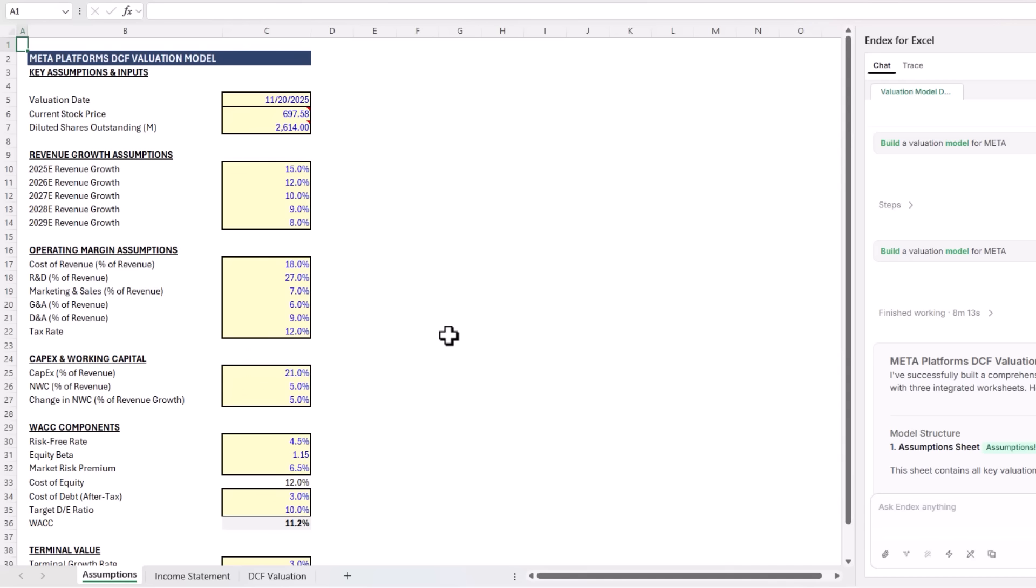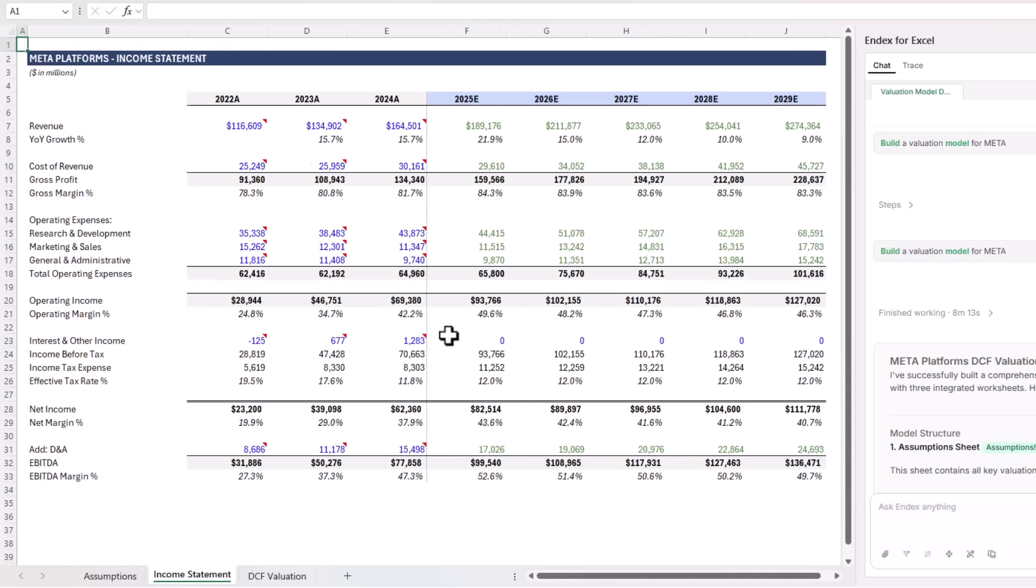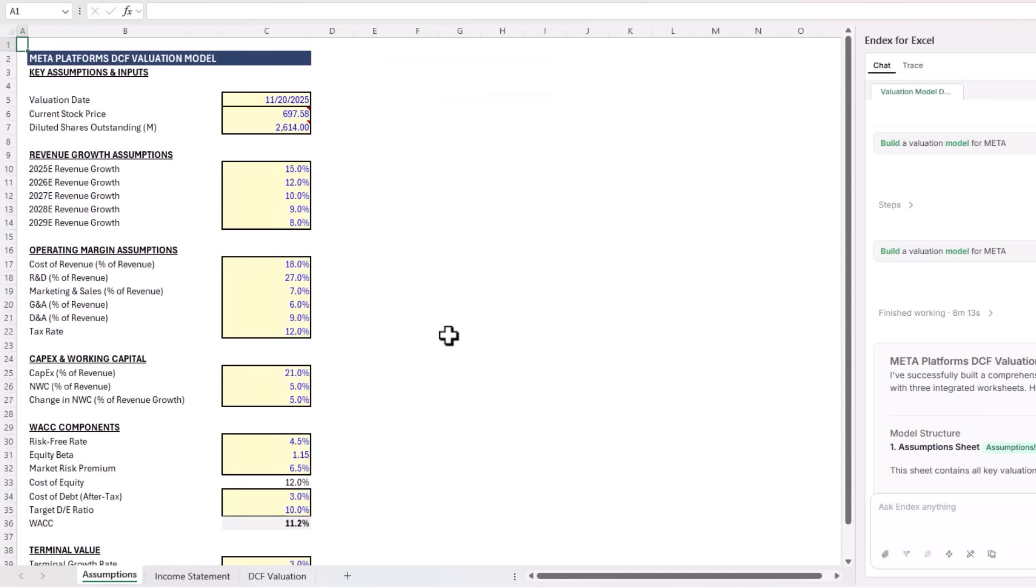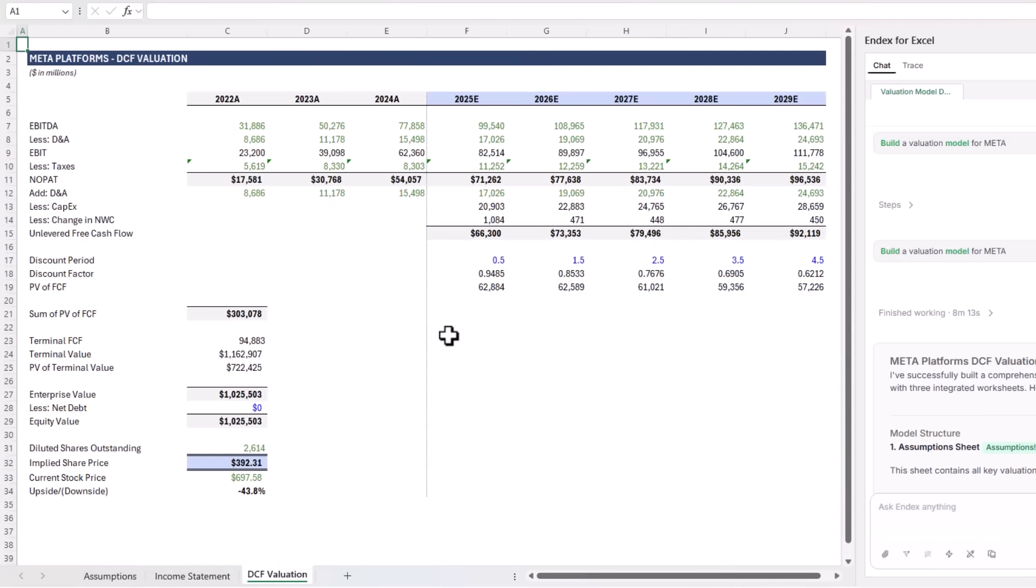On the assumption sheet, it pulled in all the key inputs you'd expect, and everything's color-coded the way a finance team would do it. For the income statement, it imported three years of historical data, and then projected revenue, margins, EBITDA, and net income out to 2029 using the data on the assumption sheet. It then built a full DCF: EBITDA, EBIT, NOPAT, free cash flow, present value,